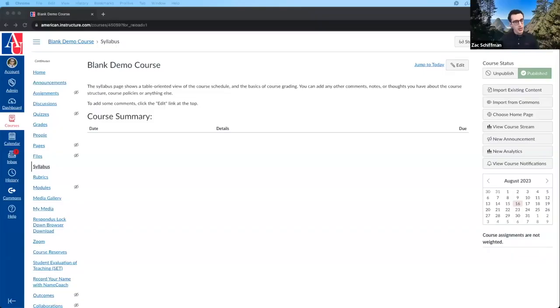Today we're going to be going over assignments and quizzes. We'll cover creating assignments, creating quizzes, and then grading and processing those through the SpeedGrader tool.